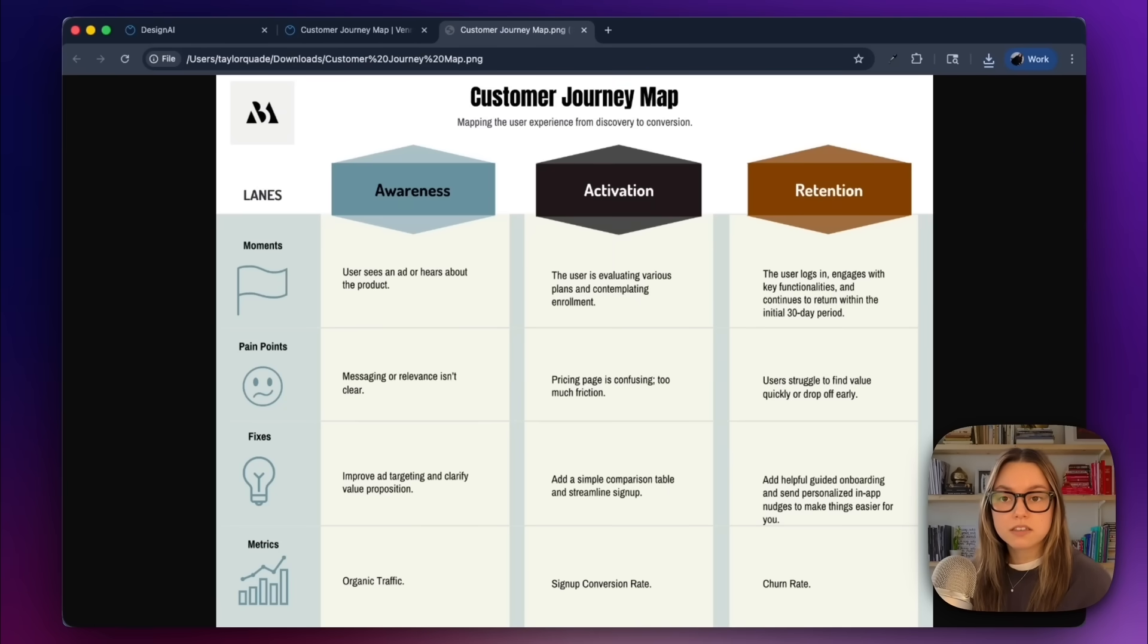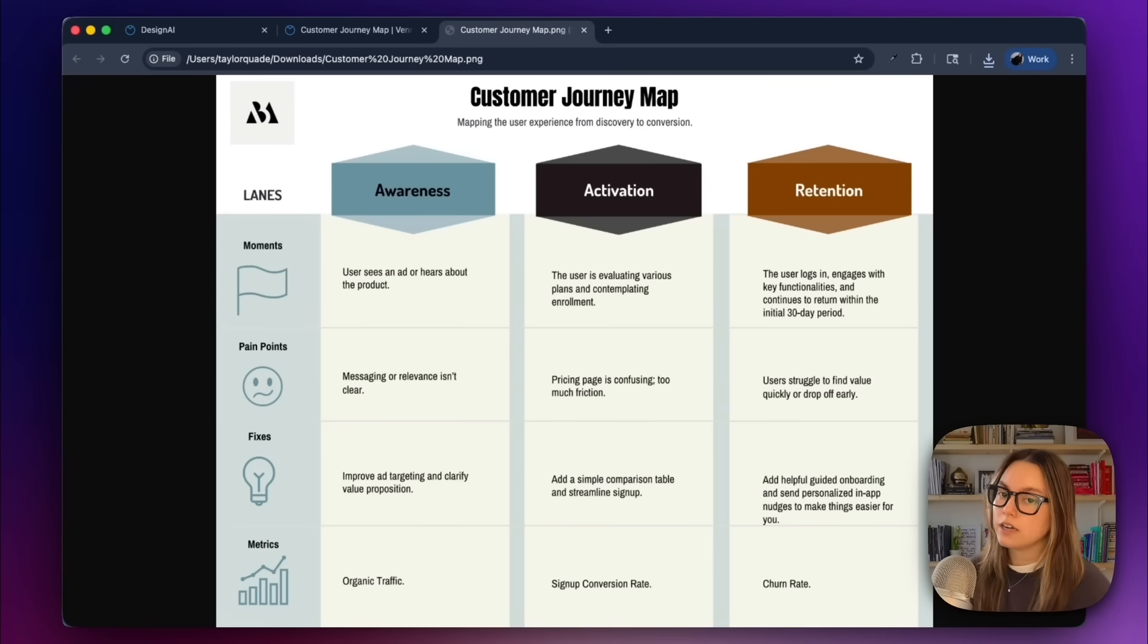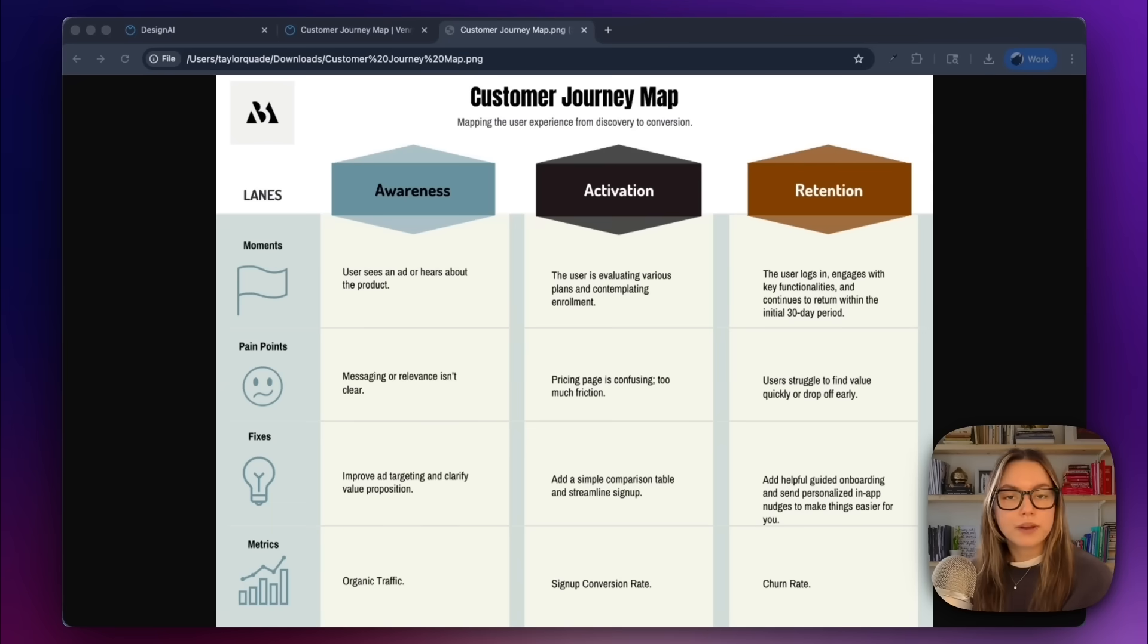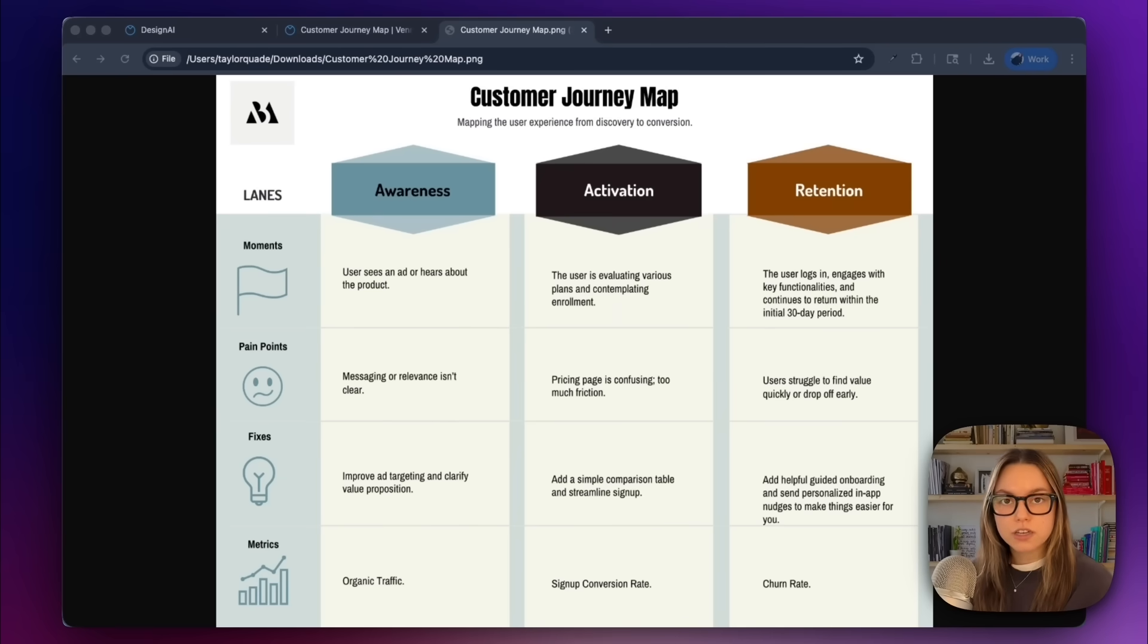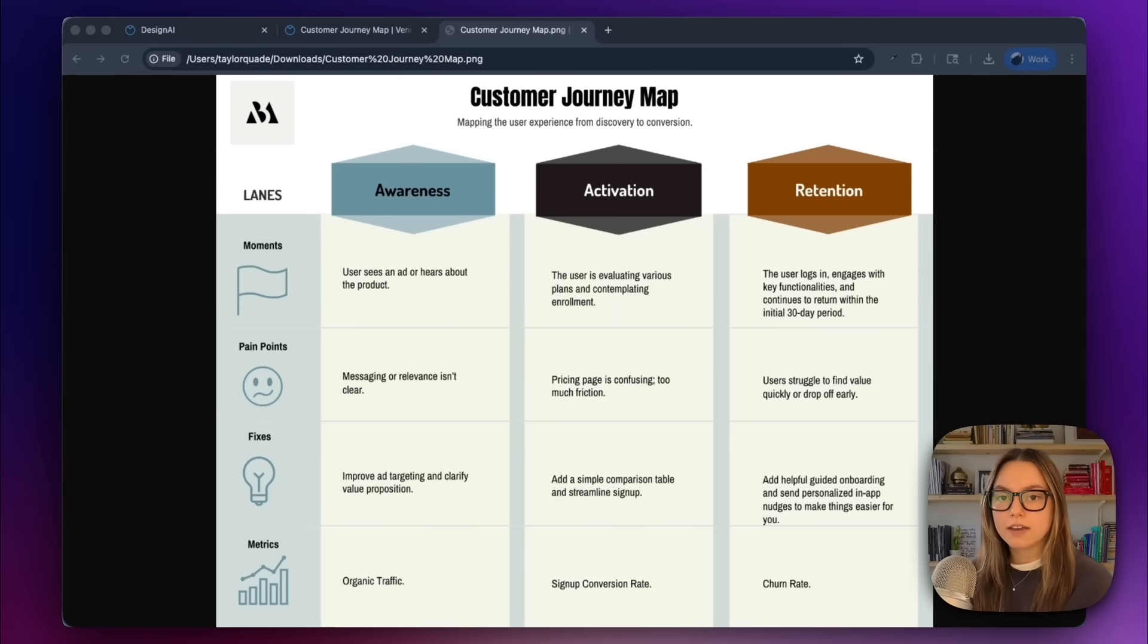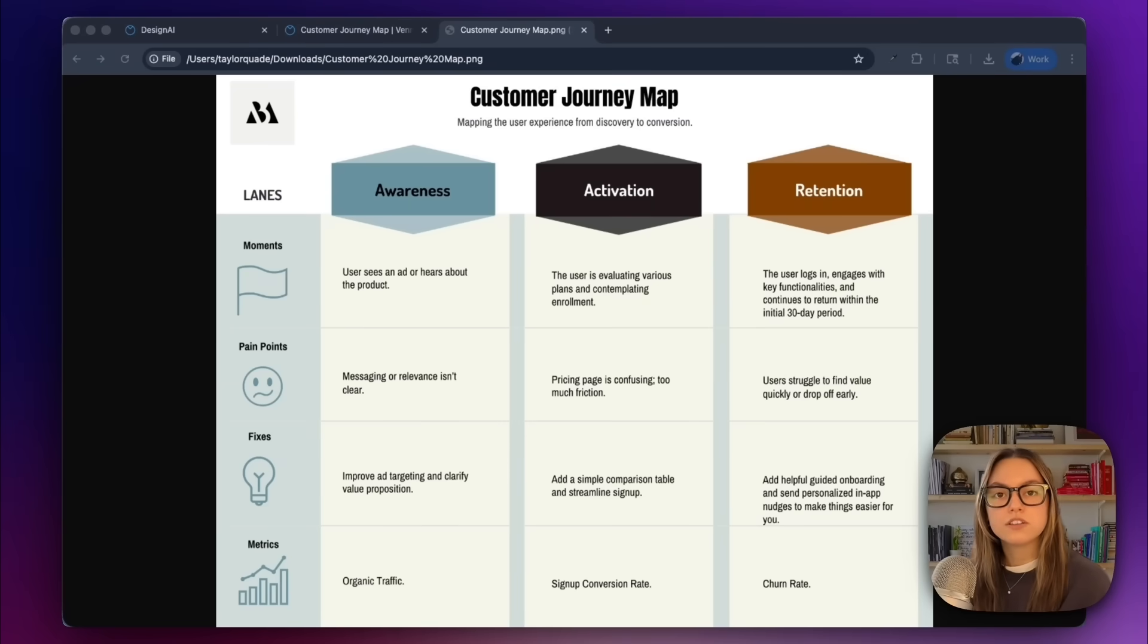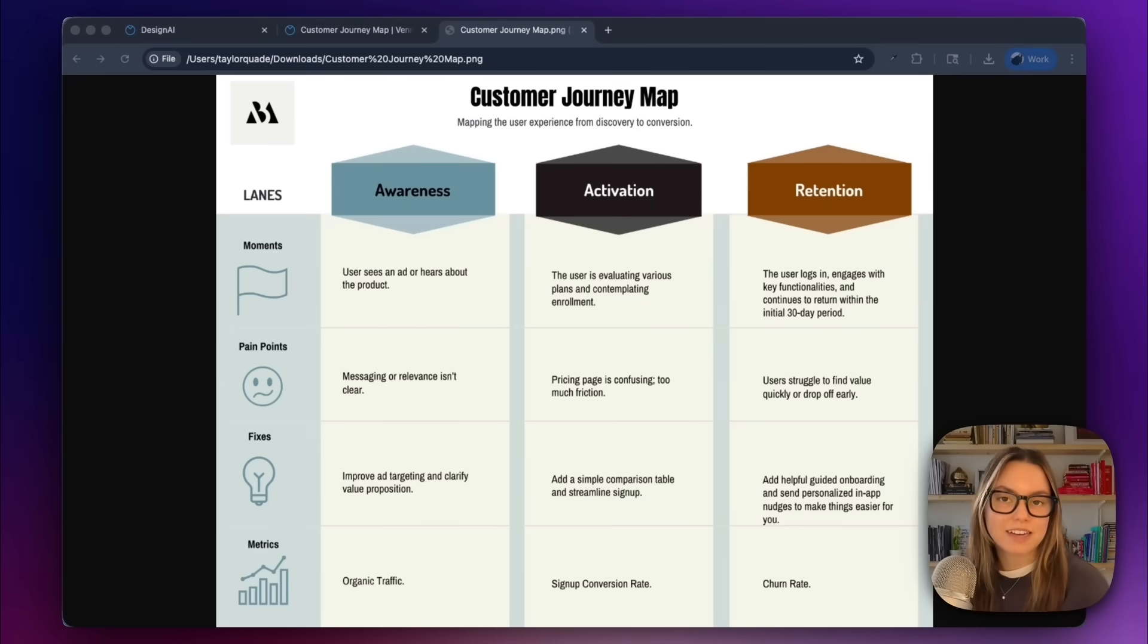This just took a few minutes and that's how you build a full customer journey diagram using Vengage's AI diagram generator. This workflow saves you hours every week and gives your team visuals that are consistent, accessible, and easy to understand. Try it for yourself. The link's in the description. If you liked this tutorial, give it a thumbs up and be sure to subscribe to the Maker Thrive channel so that you never miss a new video. Thank you and I'll see you in the next one.